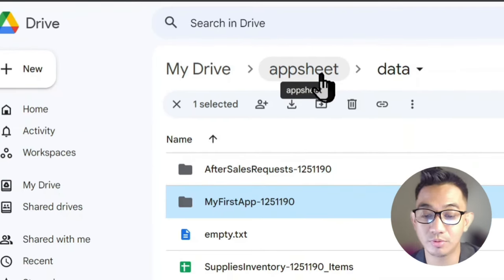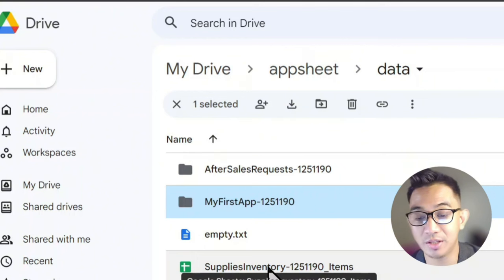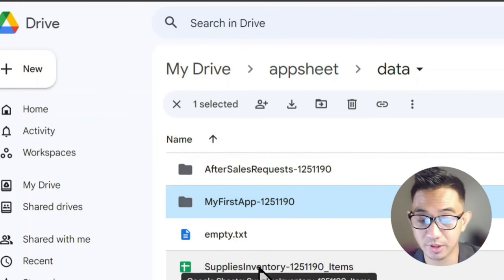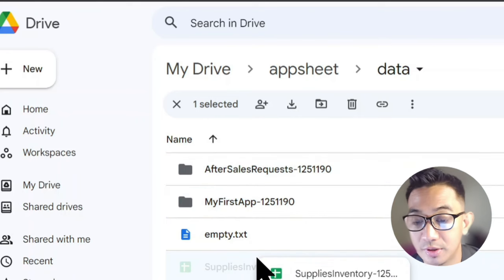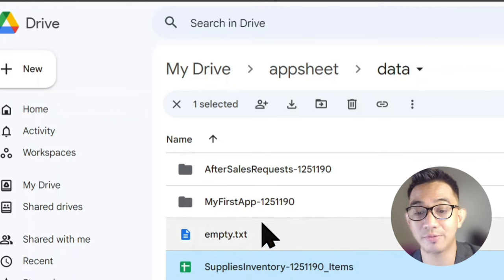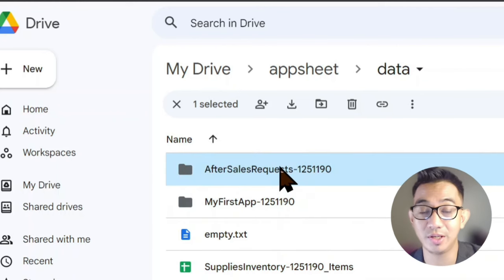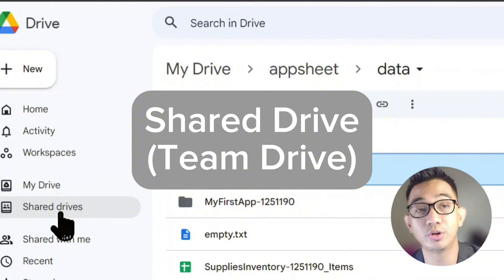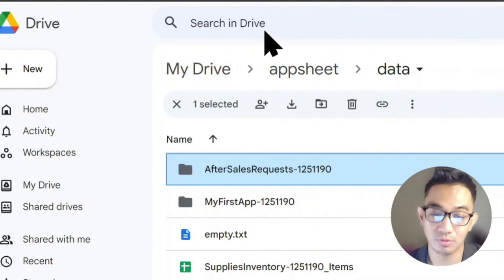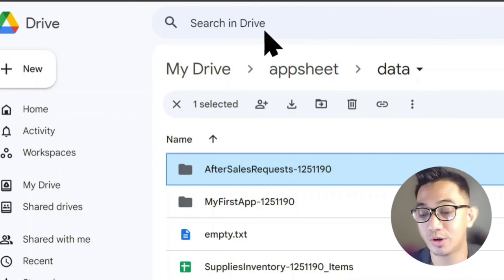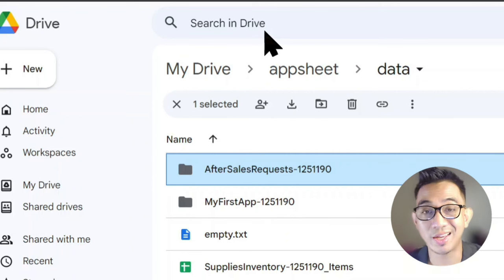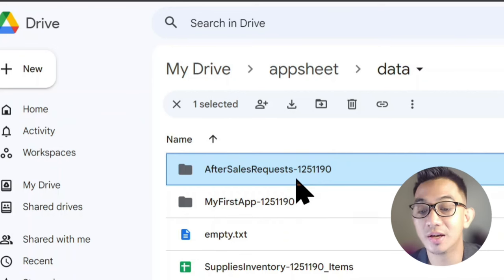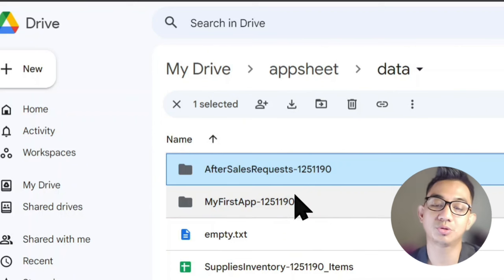Make sure that every time you create a Google Sheet as a backend table for your project — and also other assets such as custom images — you move it into the project subfolder. You'll have to create and save your app first before the project subfolder is actually created by AppSheet. If you're using shared drives (formerly called team drives) for business continuity purposes, that's quite easy as well.